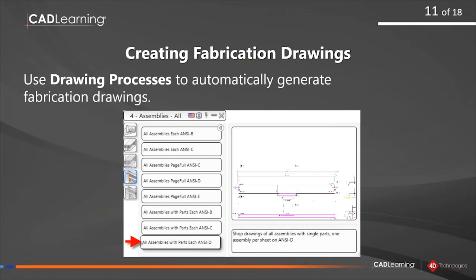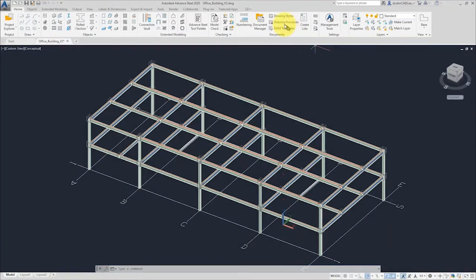Now I'm ready to create fabrication drawings. This is an area where you'll want to customize Advanced Steel. I'll demonstrate the tools straight out of the box. In this case I'll generate all drawings as assemblies with all individual parts placed on standard ANSI D size sheets — but you can create your own custom template. The camera tool creates views based on a camera location; you can manually create these views, but it's much easier to use the tools that generate all fabrication drawings in a single pass. I'll use one of the standard drawing processes, selecting all assemblies on ANSI D size sheets.